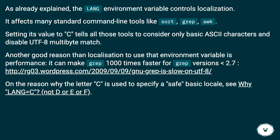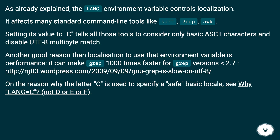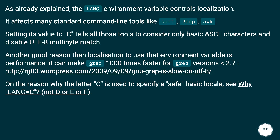Another good reason beyond localization to use that environment variable is performance. It can make grep up to 1000 times faster for grep versions lower than 2.7. See this URL for the reason why the letter C is used to specify a safe basic locale with LANG=C, rather than D, E, or F.